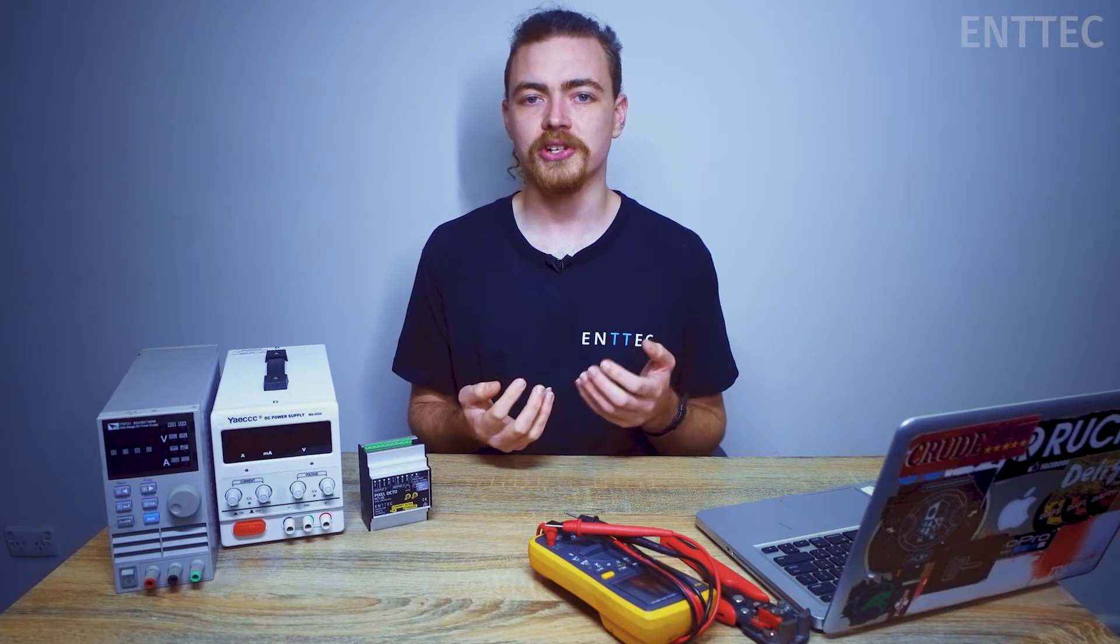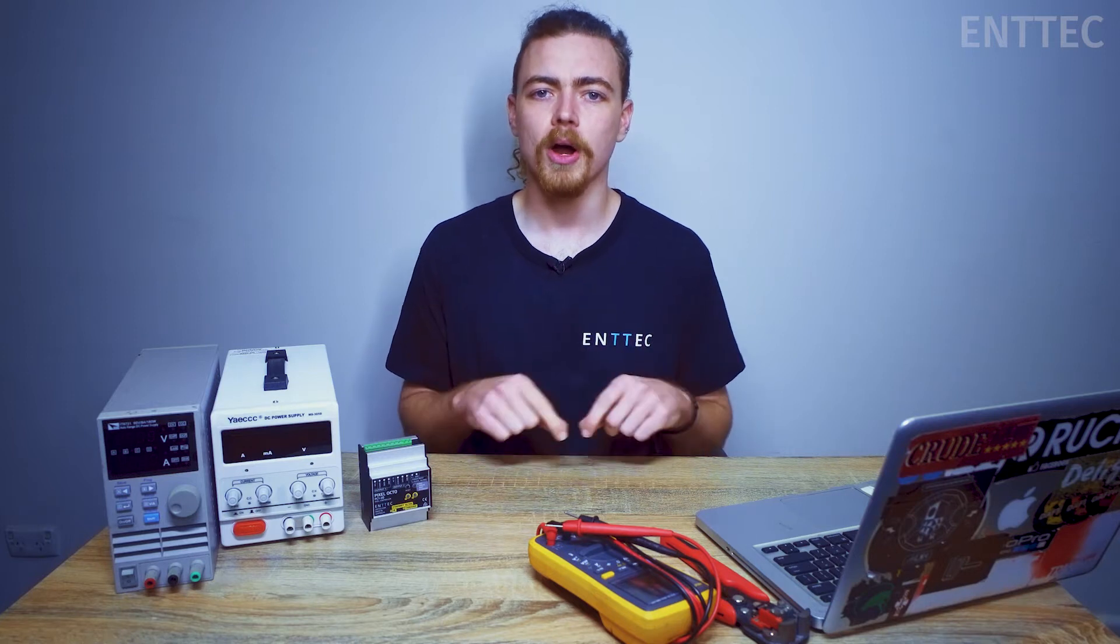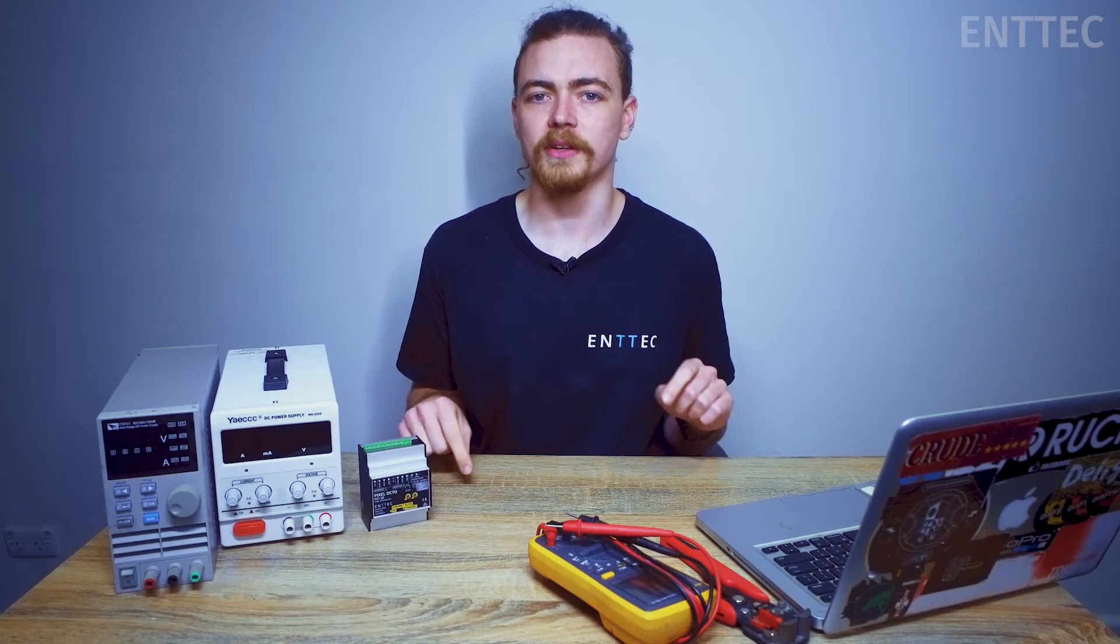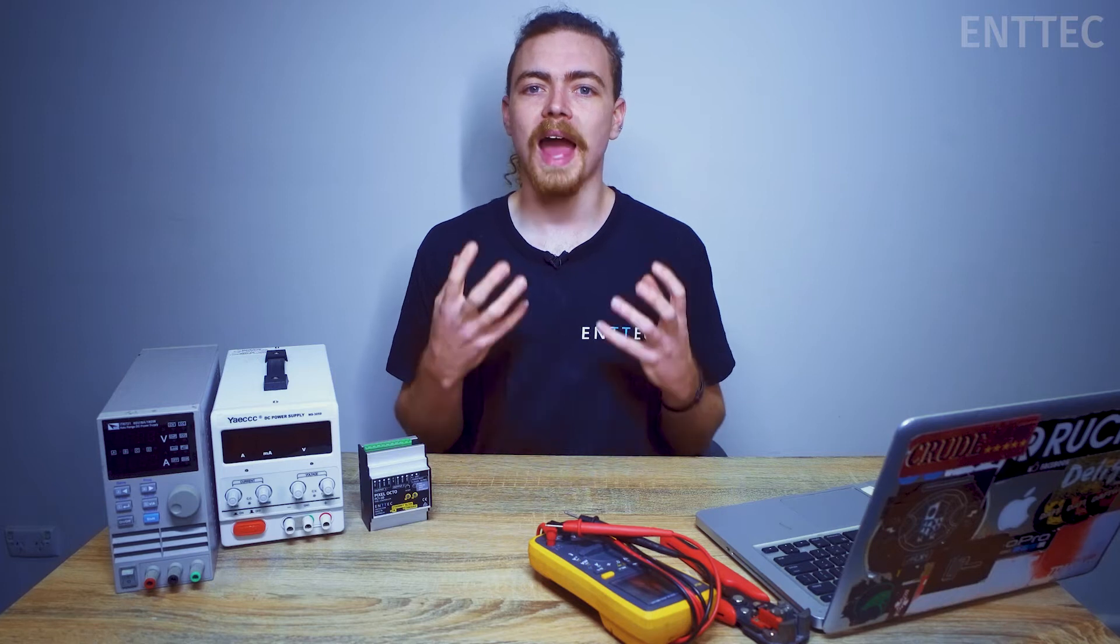Hi everyone, Jordan from EnTech here. In a previous video we looked at multi-single power injection as a method for providing power over long-distance pixel runs. In today's video we're going to show you how you can size power supplies for this power injection method.